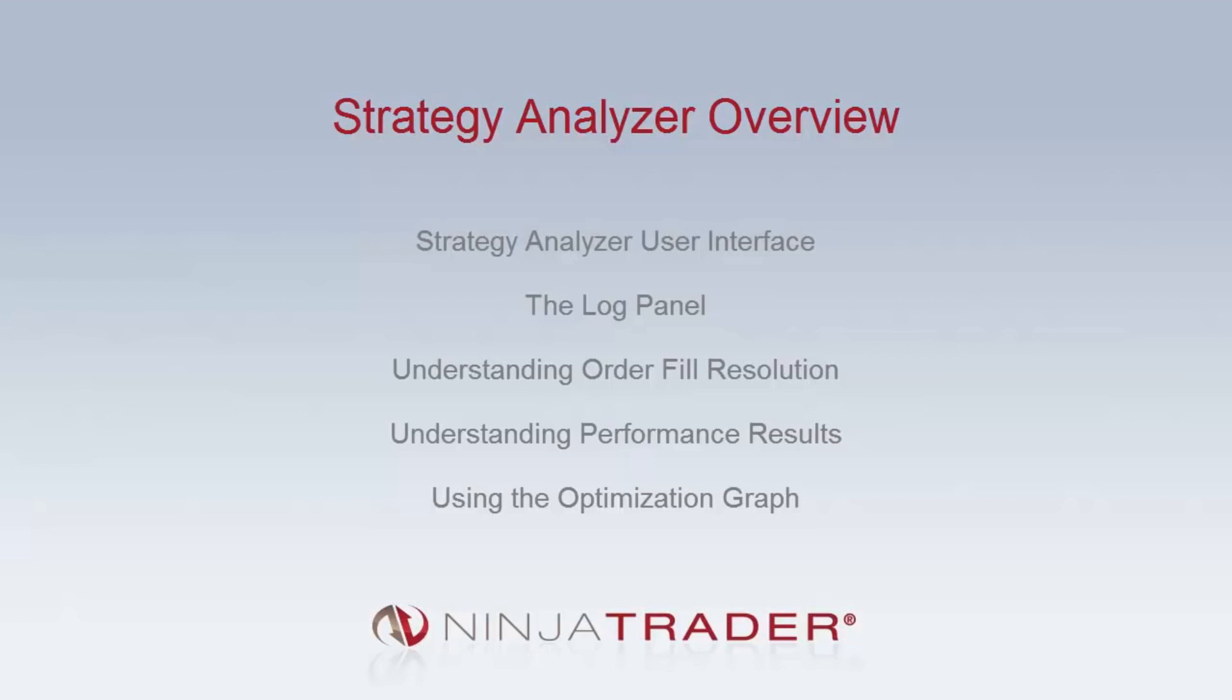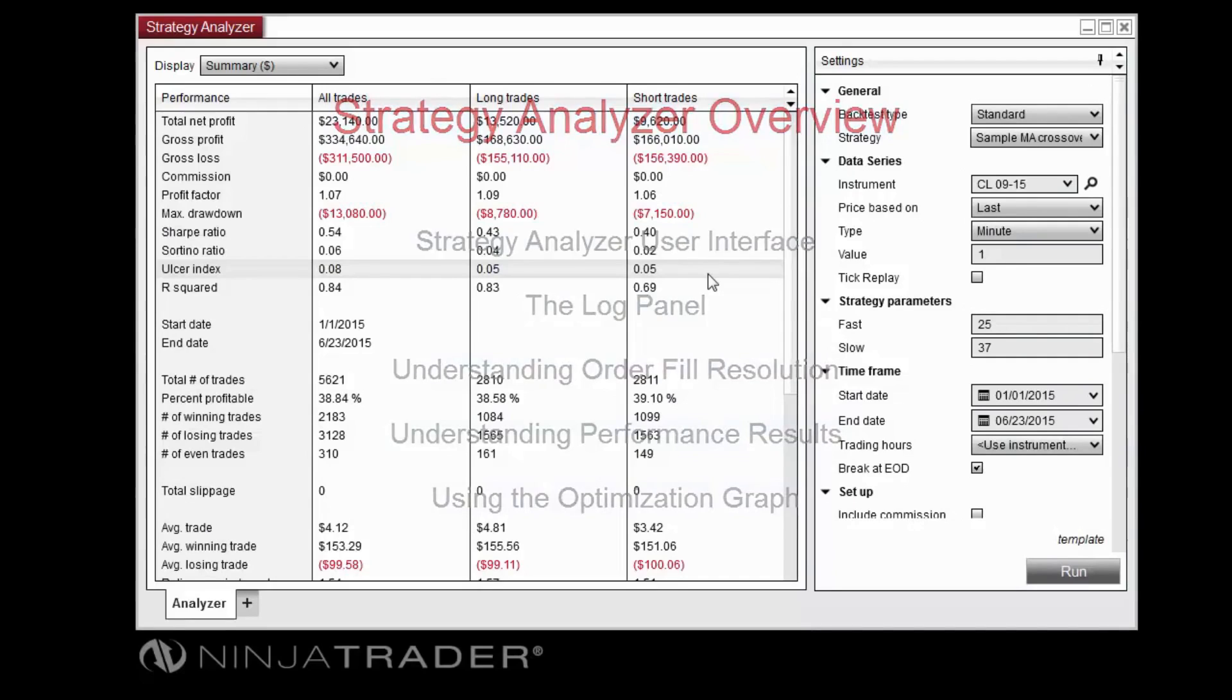We will be covering the following topics: Strategy Analyzer user interface, the log panel, understanding order fill resolution, understanding performance results, and using the optimization graph.